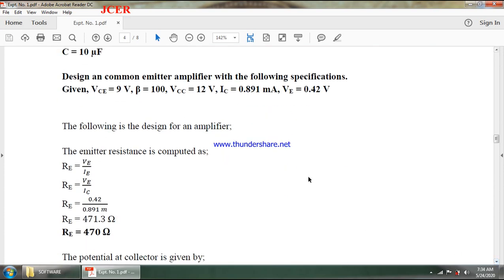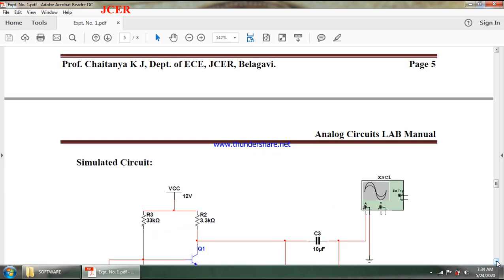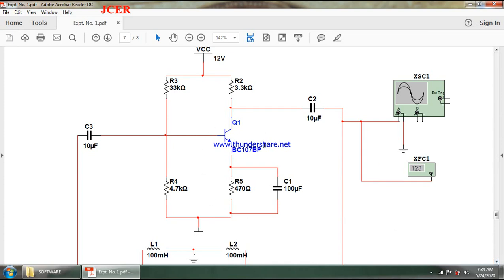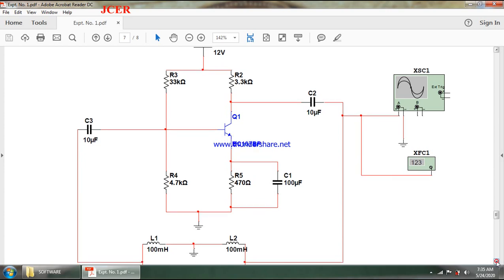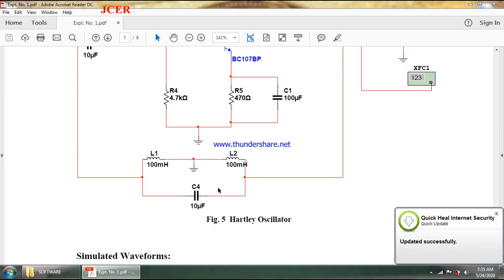The amplifier circuit design will remain the same. As you can see when compared to the RC phase shift oscillator, the amplifier circuit remains the same. The only difference is the tank circuit — the circuit where energy is stored and oscillations are produced from noise — which needs to be added onto our canvas.